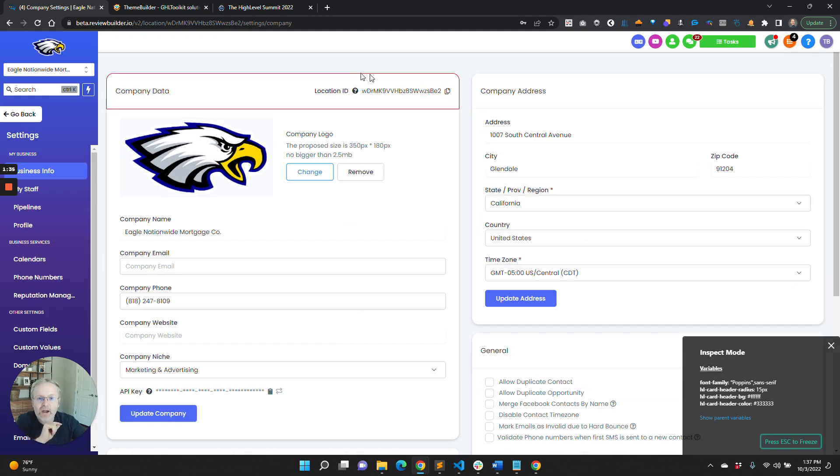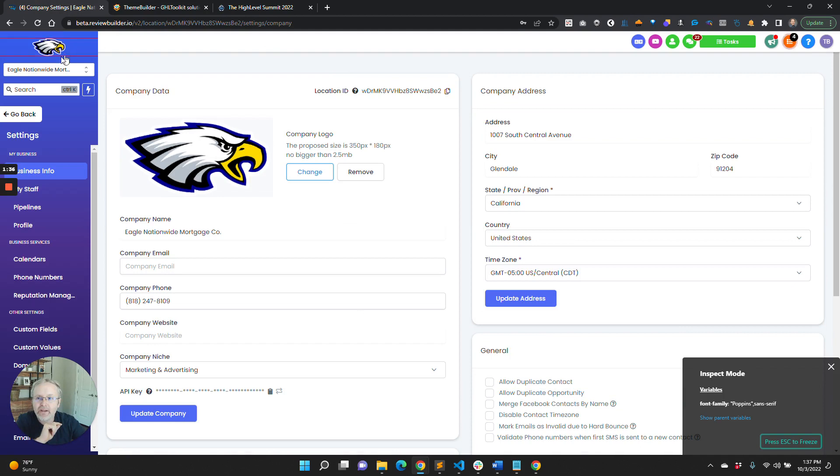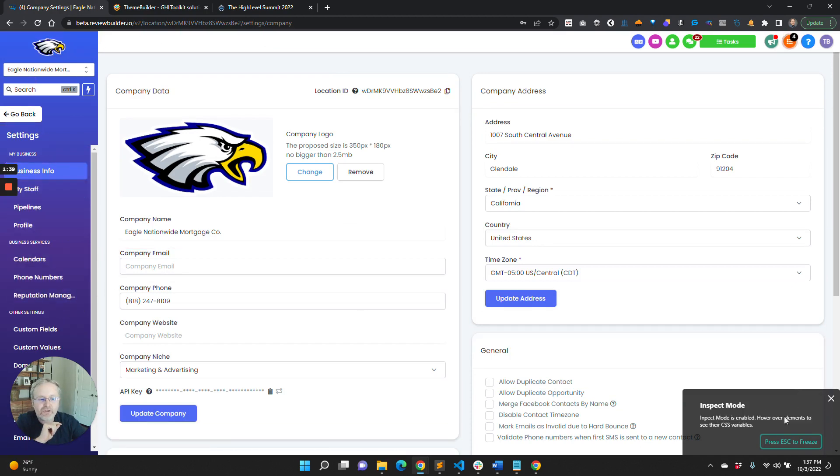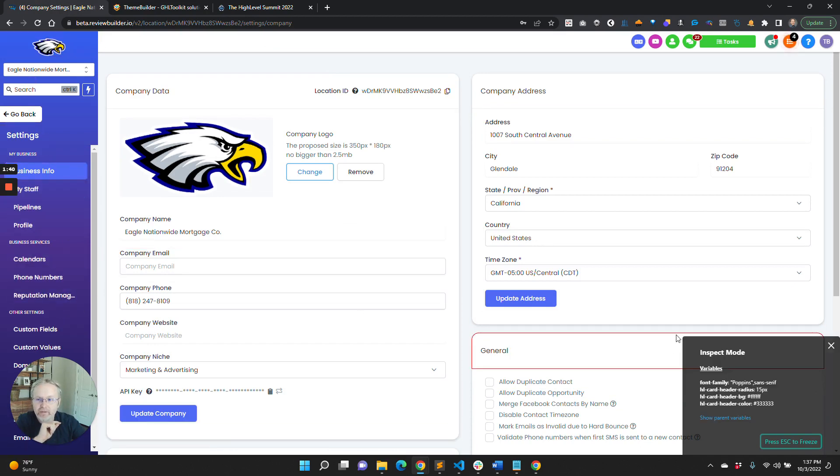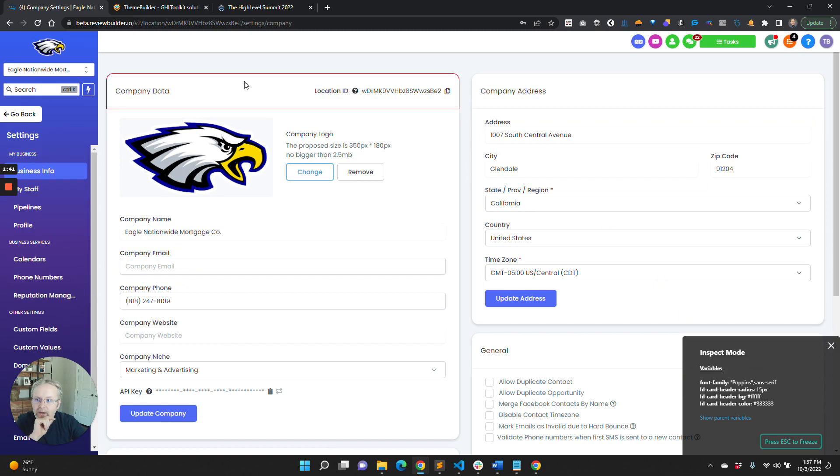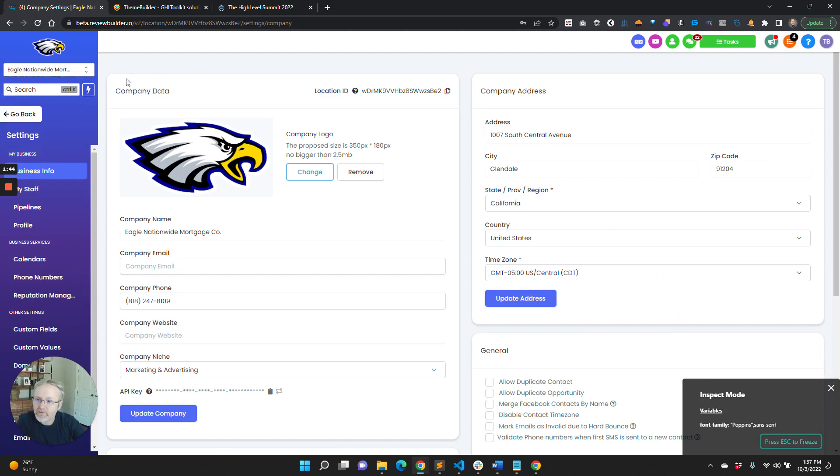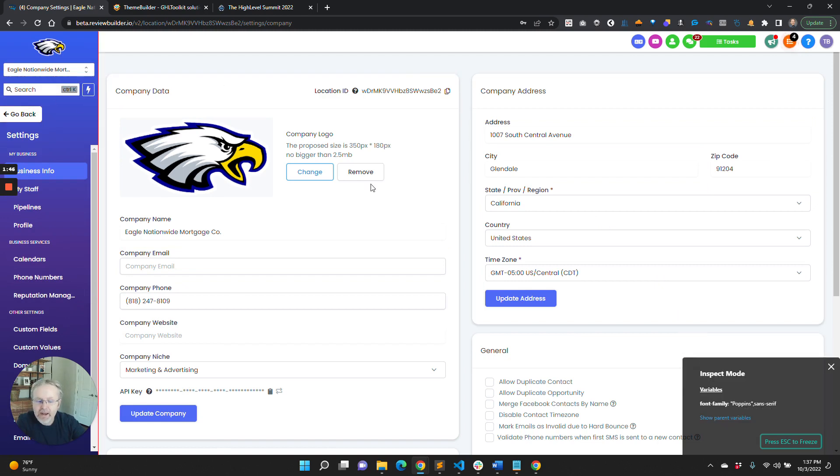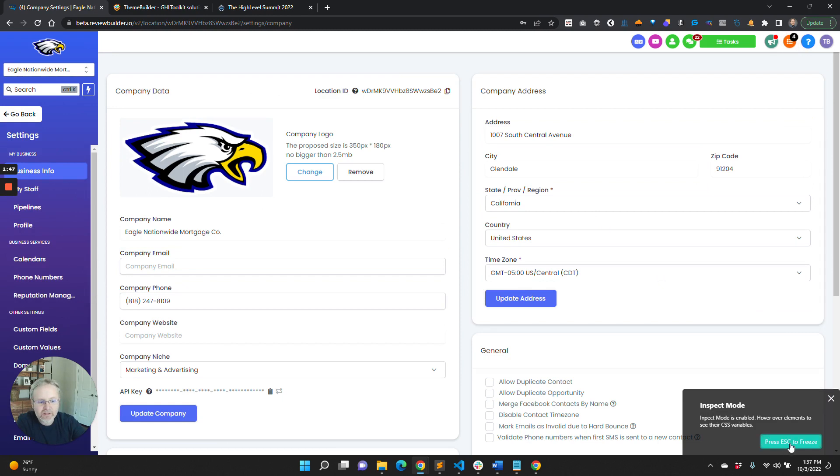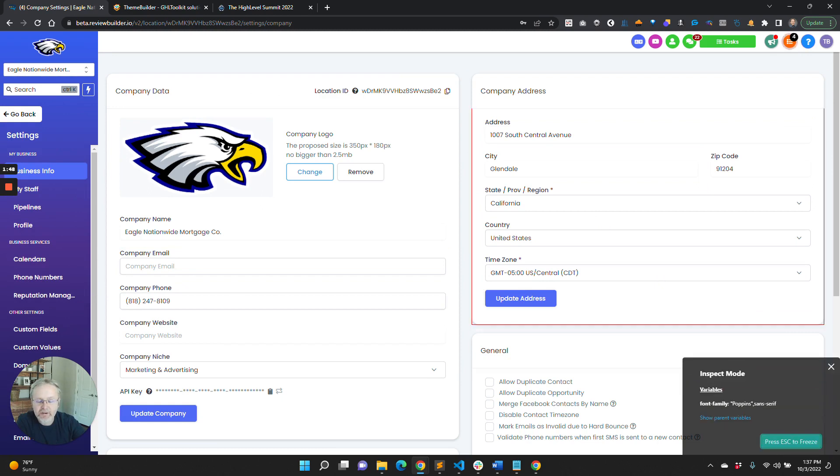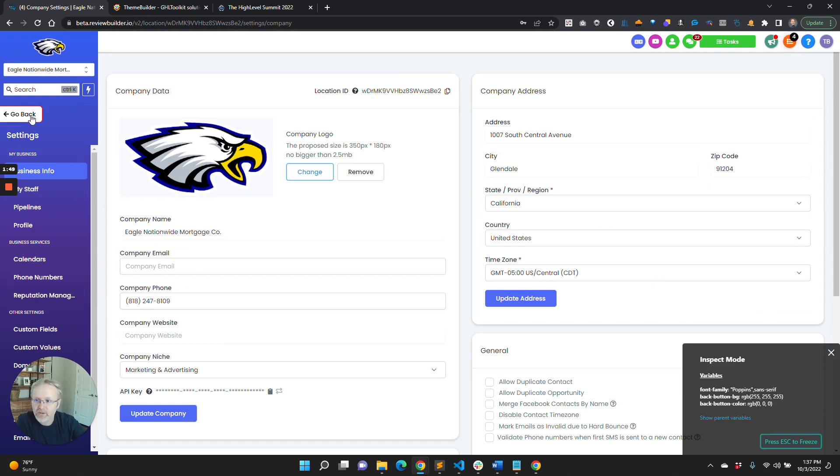Click on inspect and it will now highlight the areas as you go through and show you the variables. Say we want to change this back button. If you just go over to the back button, it says 'hit escape to freeze.' So you go to the back button, hit escape, and now it's frozen and selecting this back button.